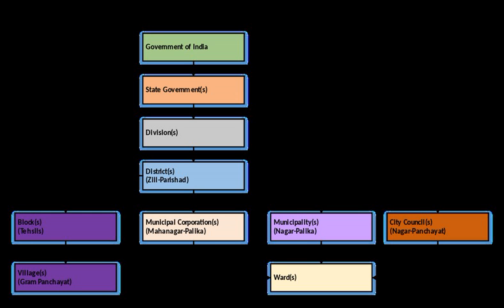However, conformity legislation enacted by the state governments indicate wide variations in this regard. Whereas Bihar, Gujarat, Himachal Pradesh, Haryana, Manipur, Punjab, and Rajasthan have included all the functions as enlisted in the Twelfth Schedule in their amended state municipal laws, Andhra Pradesh has not made any changes in the existing list of municipal functions.